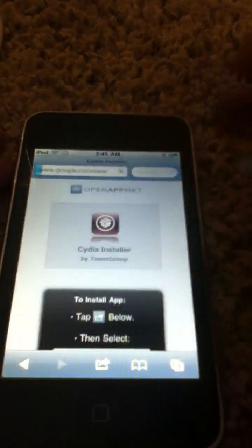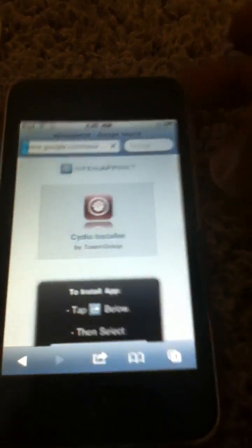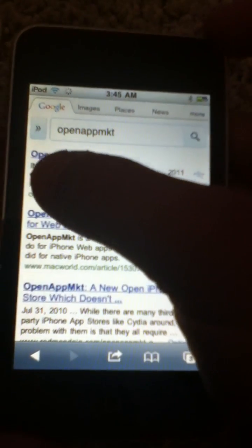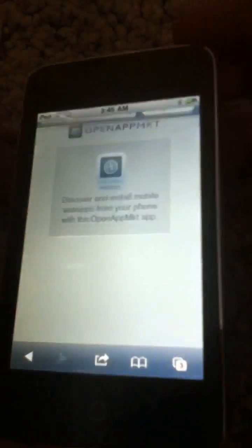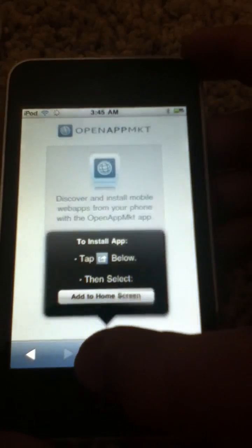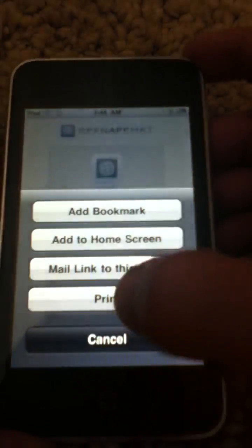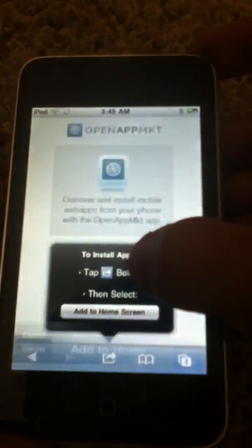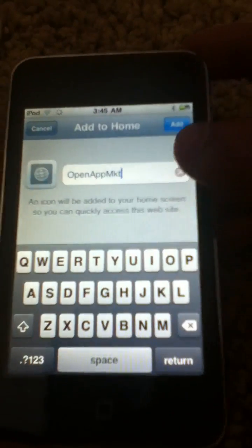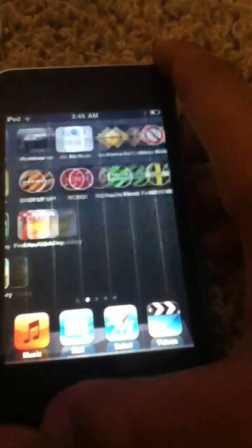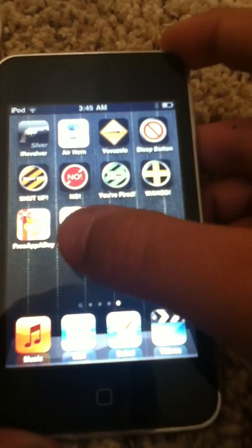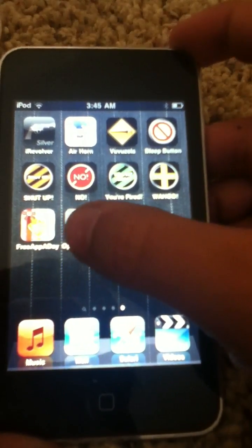Click on the first link. It should take you to this website. On the bottom, add to home screen — add it, just like this. I'm going to go into it.